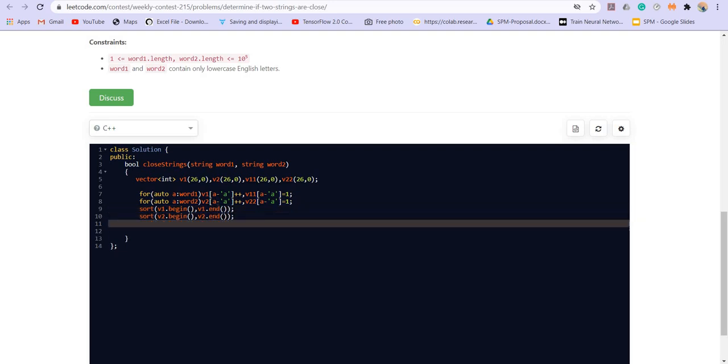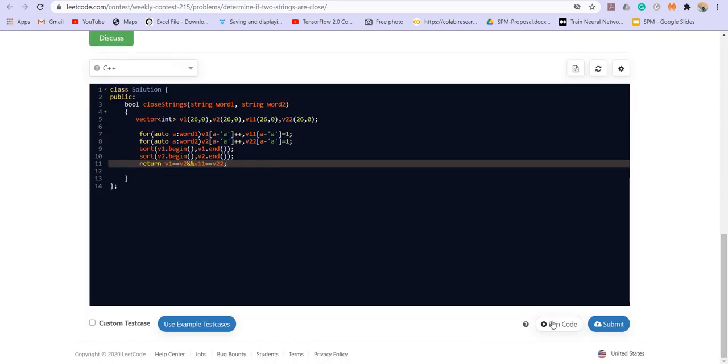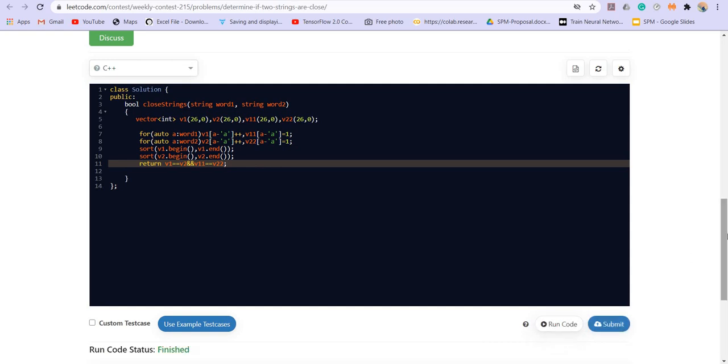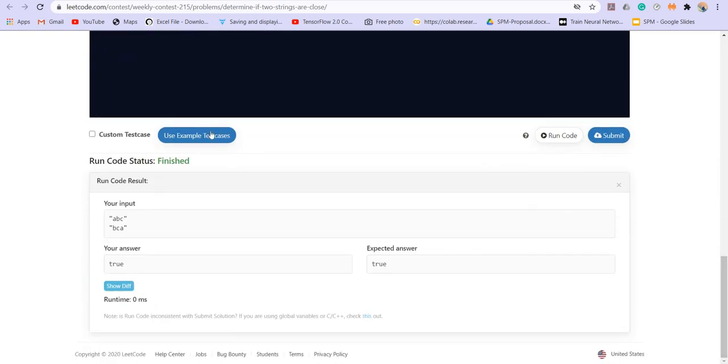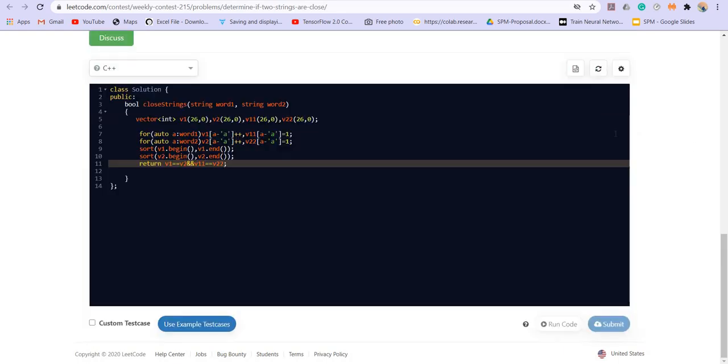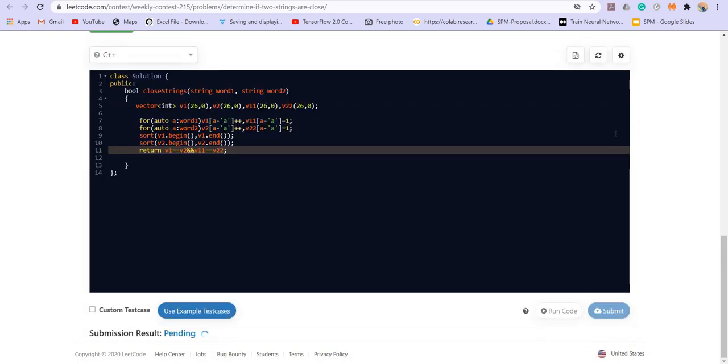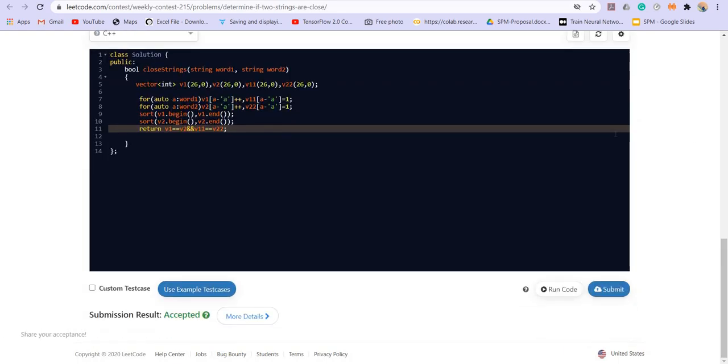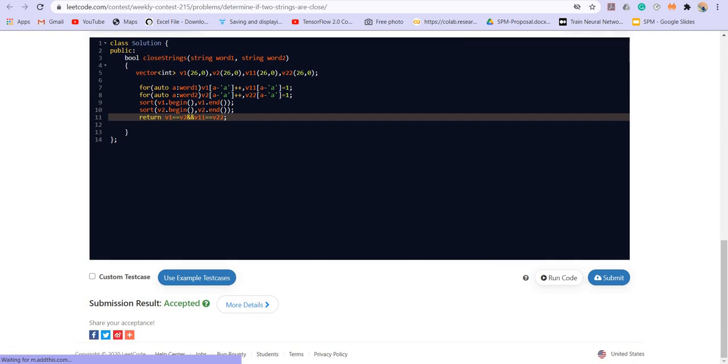Sort V1 dot begin. V1 dot end. Sort V2 dot begin. V2 dot end. Return V1 equal to V2 and V1 1 equal to V2 2.